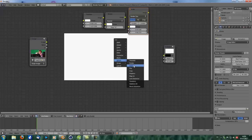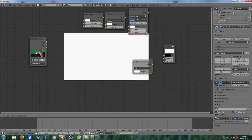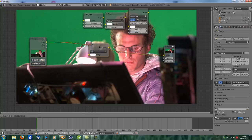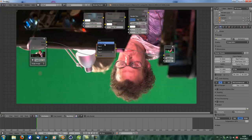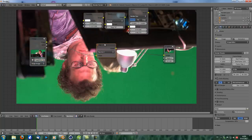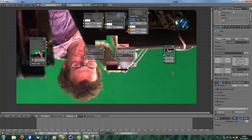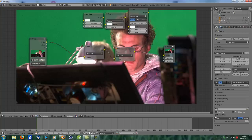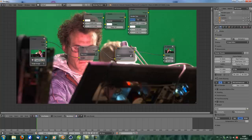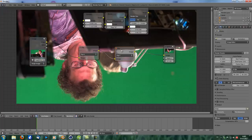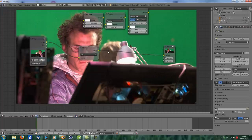Next thing is the flip node, which is rather simple to understand. You flip the image in the X-axis, in the Y-axis, or in both X and Y. If you duplicate that and put it in again, it reverses the effect. You could also go to only Y and it would be the same as only X without that.